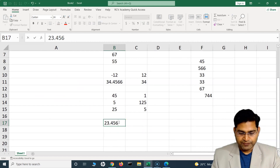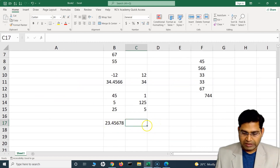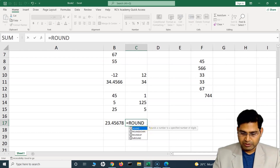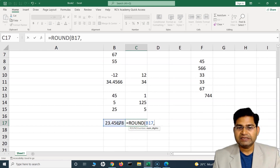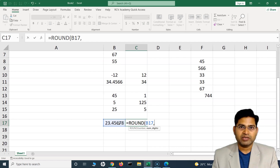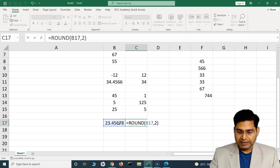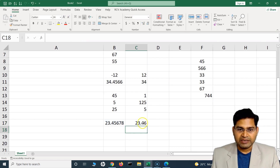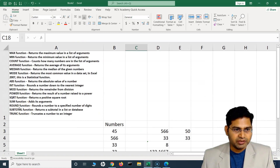The ROUND function rounds a number to a specified number of digits. Say I have the number 4567.8 — I type ROUND, specify the number, and then how many digits to round to after the decimal. Specifying 2 as num_digits and pressing Enter rounds it to 23.46, with only two digits after the decimal.